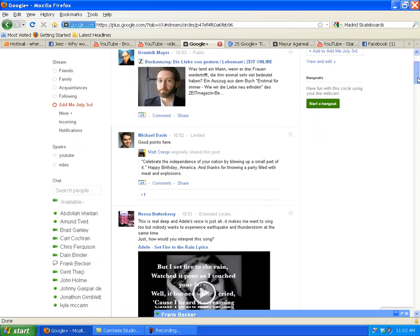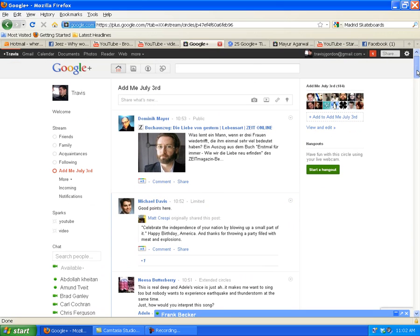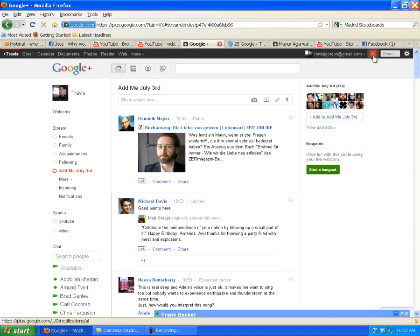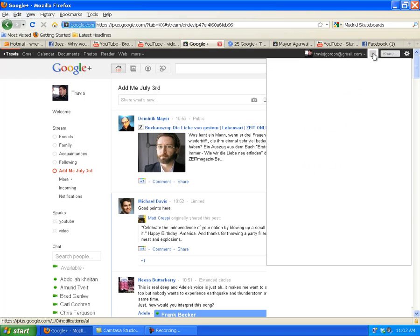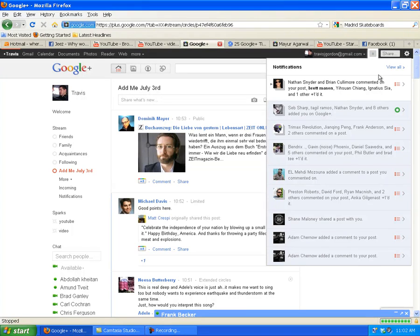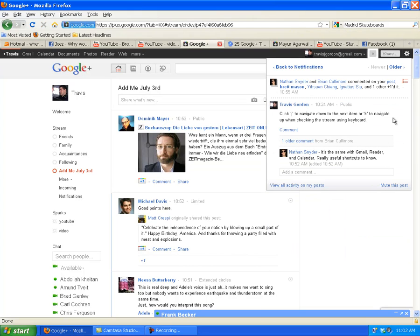Oh, just before we go, there's a little notification up here, top right-hand side of the screen. I can click that and find out what's going on. Someone has commented on something I posted.